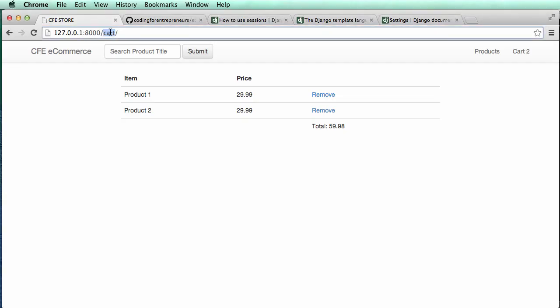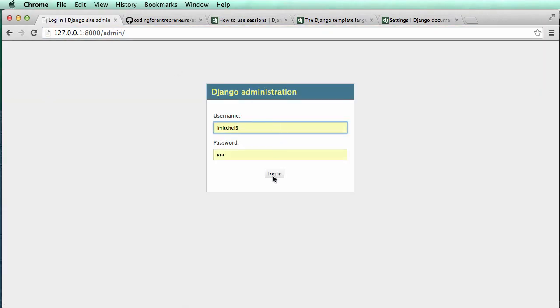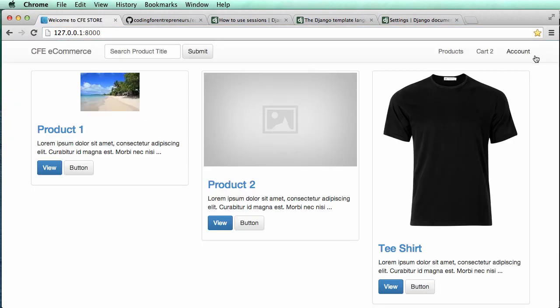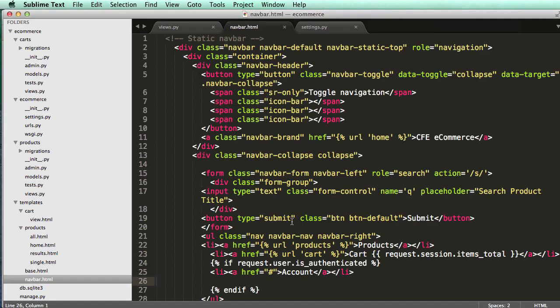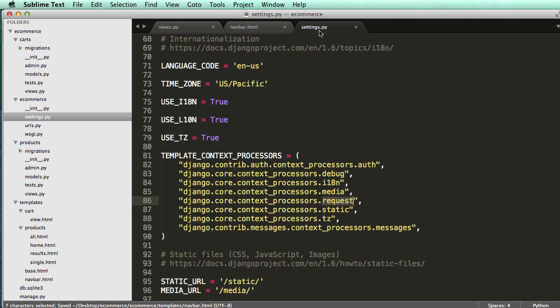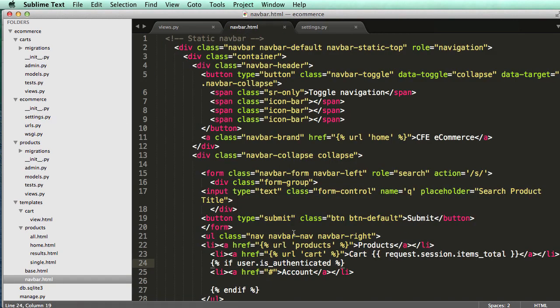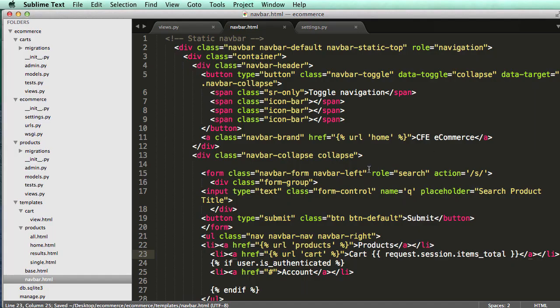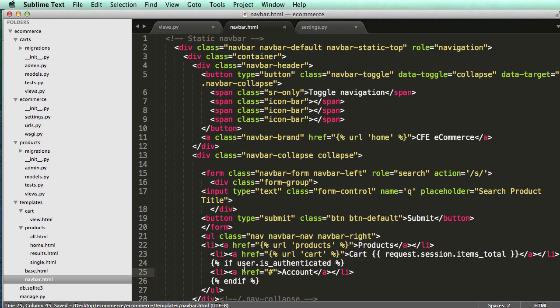Let's log in with admin. Now it shows up. Another way to do that is since we have auth installed in our context processors, we can just use user.is_authenticated. Those are two different ways of how to do that part. We'll leave it as just user because it's a little bit more concise.